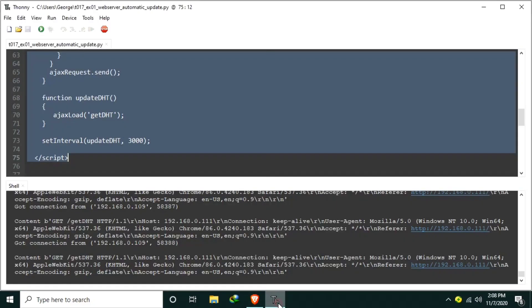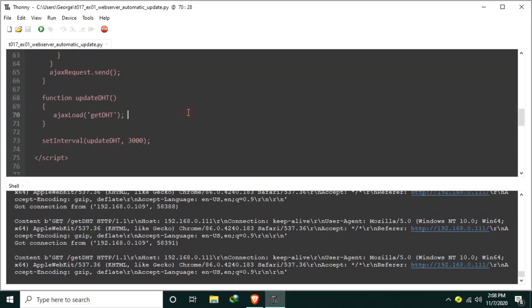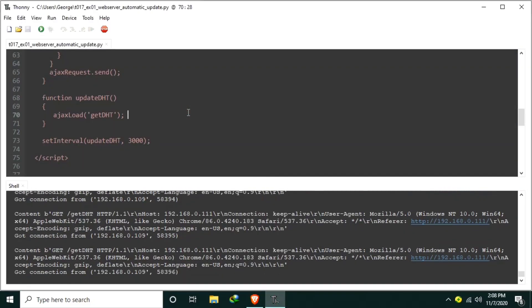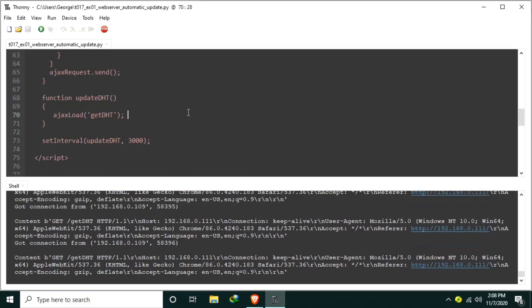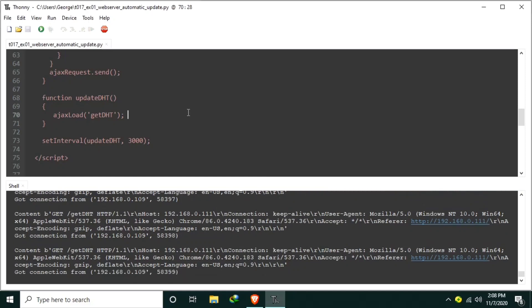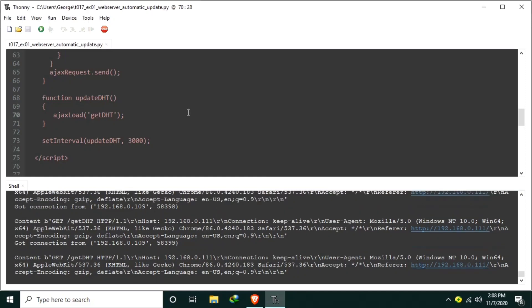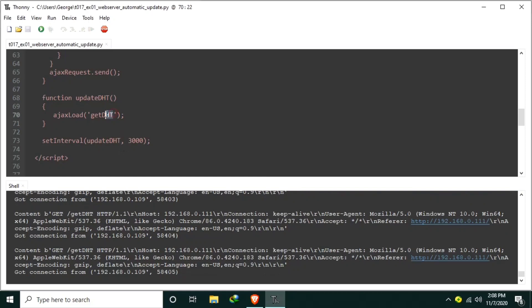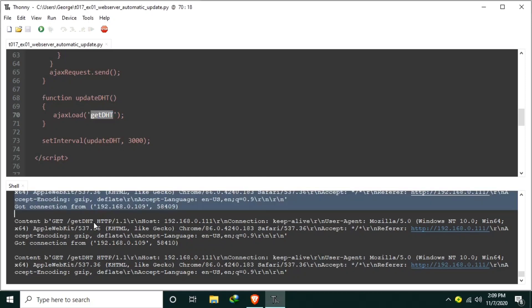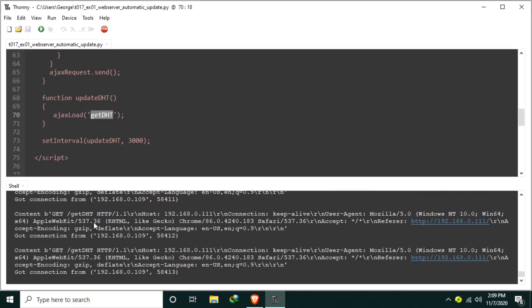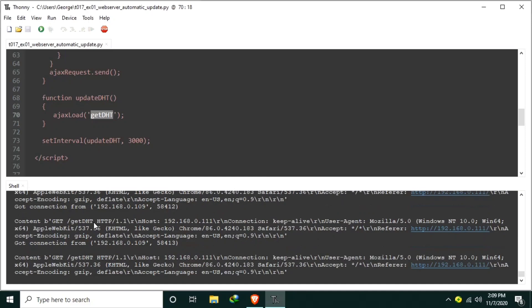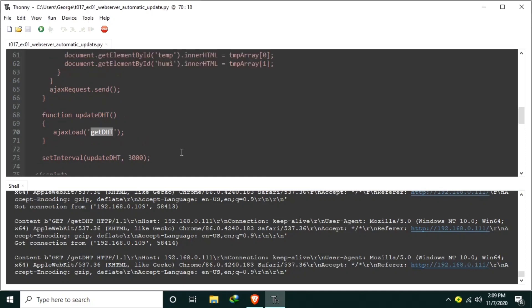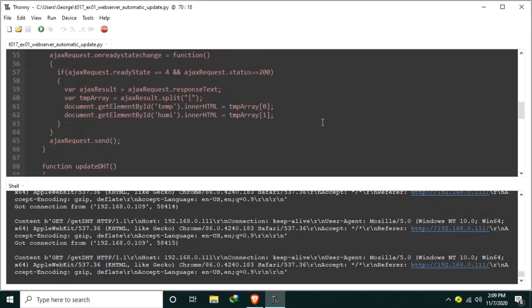So let's go back to our source code. This source code is almost the same with the ajax example of W3Schools. I just modify it a little bit for functionality purposes. The only two differences are, instead of asking for the ajaxinfo.txt, we are sending getDHT requests. Number two, the response from the server is parsed from array of temperature and humidity values.